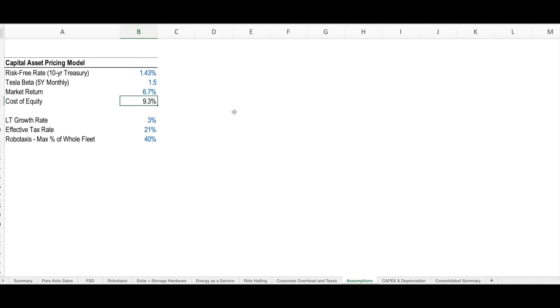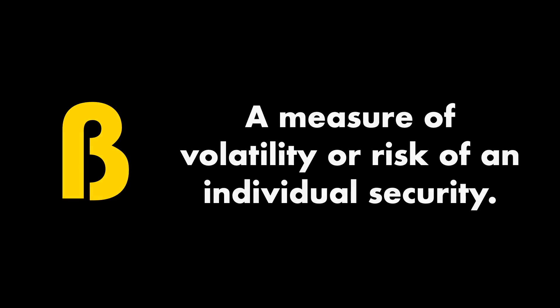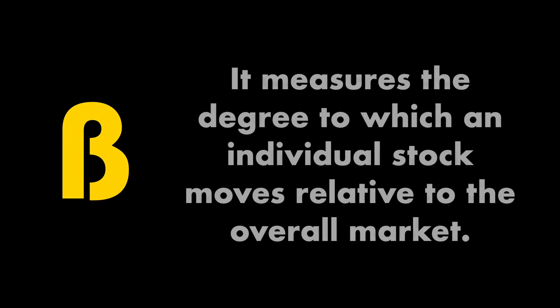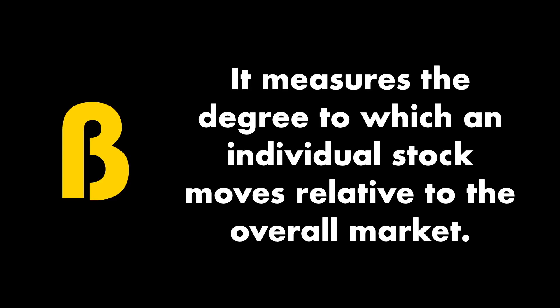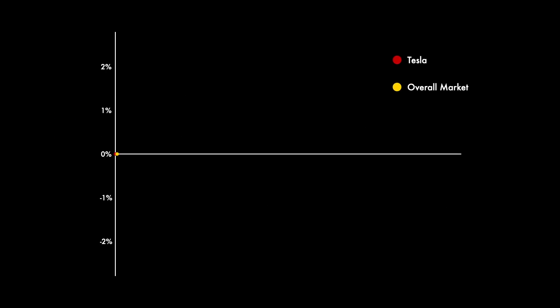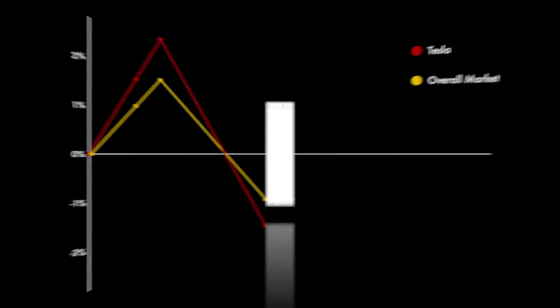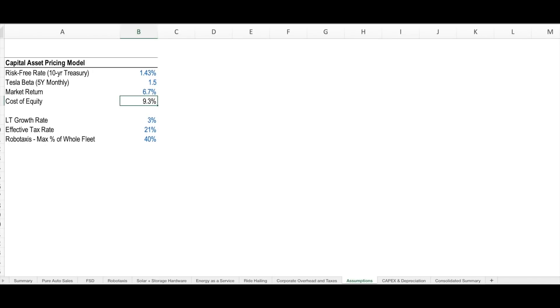The next variable in our capital asset pricing model is beta. Beta is a measure of volatility or risk of an individual security. It measures the degree to which an individual stock moves relative to the overall market. So for example, if the overall market moves by 1% and Tesla has a beta of 1.5, it would imply that Tesla would move by 1.5%. Now beta cuts both ways, so as markets go up, a company with a high beta like Tesla will move up higher, and as markets go down, high beta companies will go down even more than the broader market. A beta of 1 would imply that the company moves broadly in line with the overall market. Tesla's beta of 1.5 indicates more riskiness than the overall market.